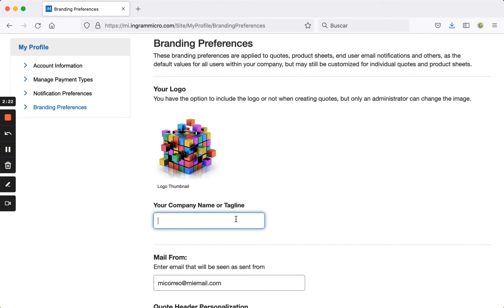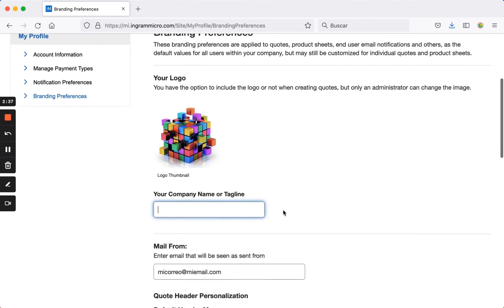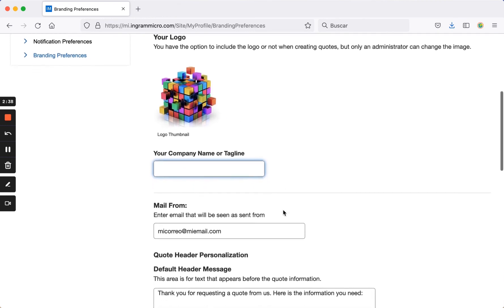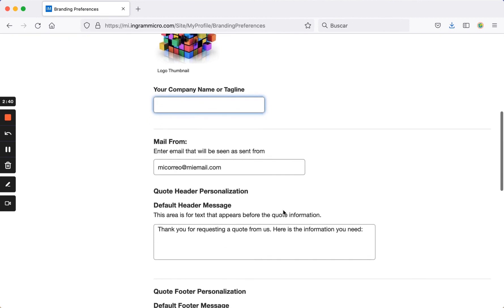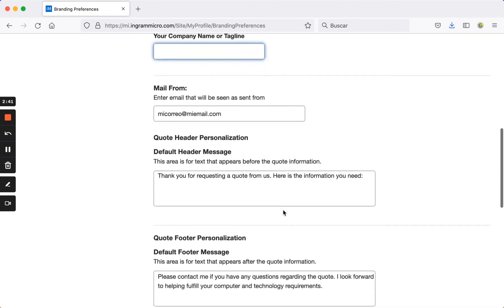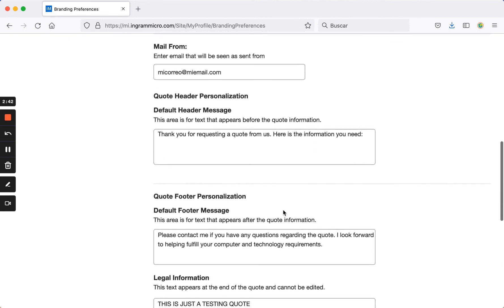In a previous segment, we discussed how to create quotes and provided an example of what a quote format looks like. The logo you upload here and the company name you configure will be used by default in the quotes you generate from this online store. You can also select the sender that your clients will see when they receive emails with these quotes sent from the site.